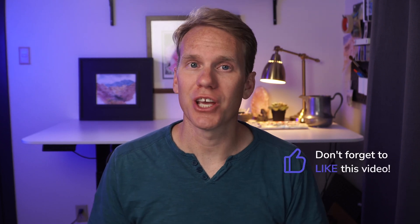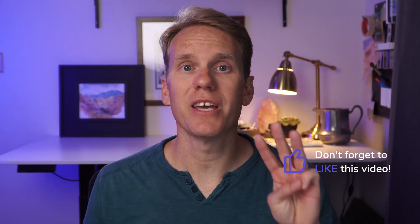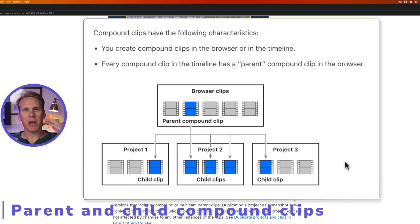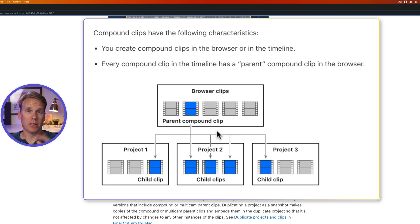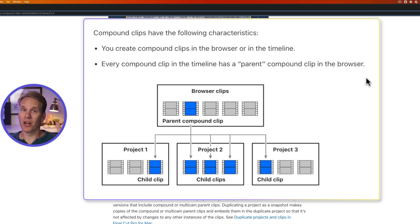Compound clips are so helpful. When you create a compound clip, Final Cut Pro automatically puts it in the browser — that becomes the parent compound clip. You can then use that compound clip in multiple projects or multiple times in one project, and any changes you make to it will show up everywhere it's used.